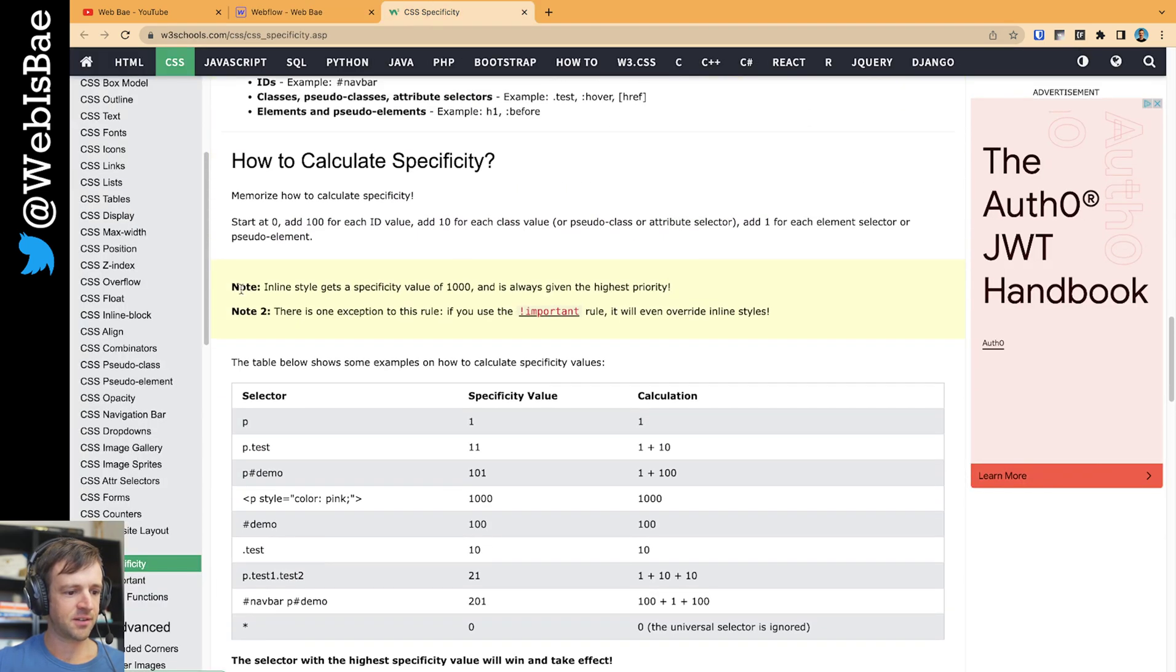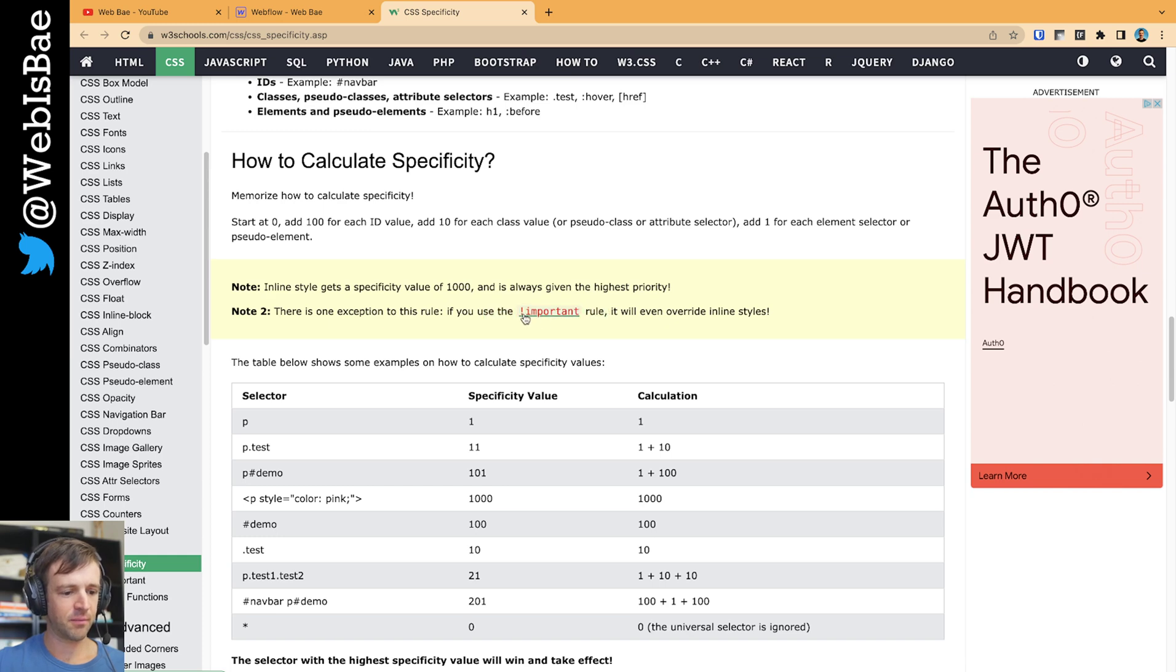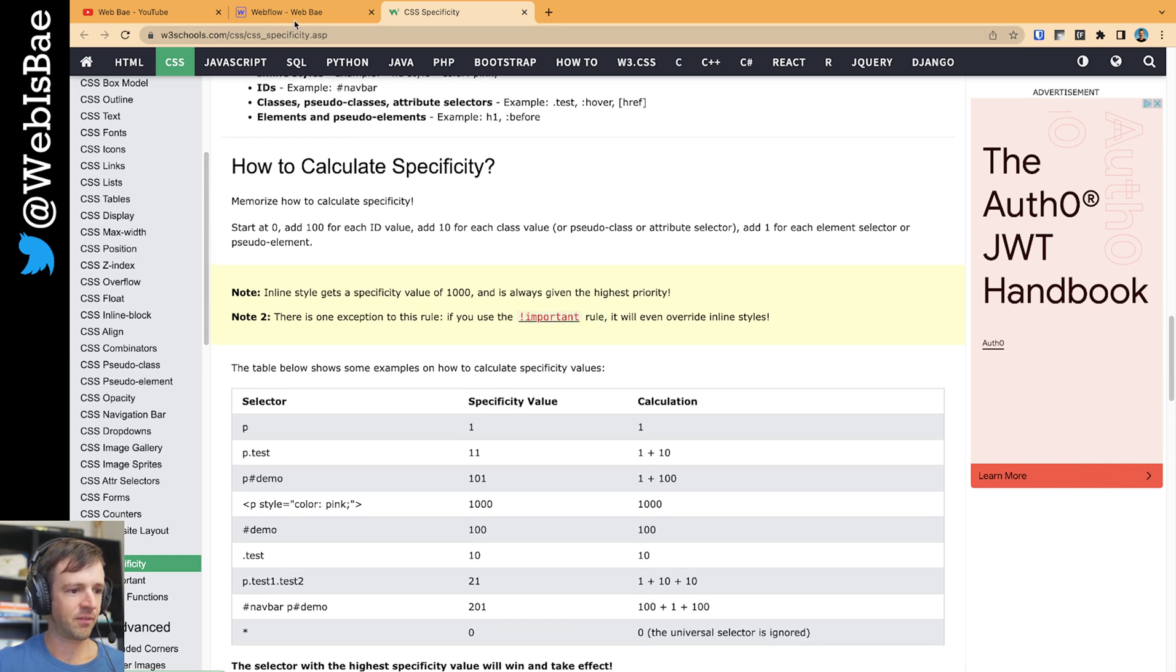I'm not going to get into the details, but some cool notes here: inline styles always get a value of a thousand, so it gets highest priority. And then if you write custom CSS, you can add this exclamation point important to override that. We're not going to do that.